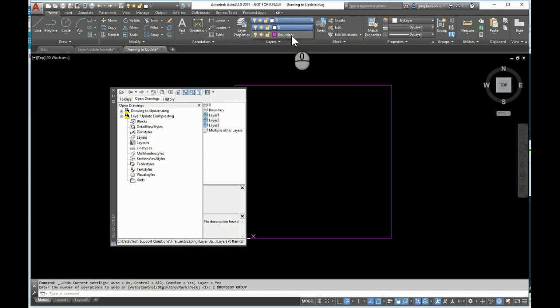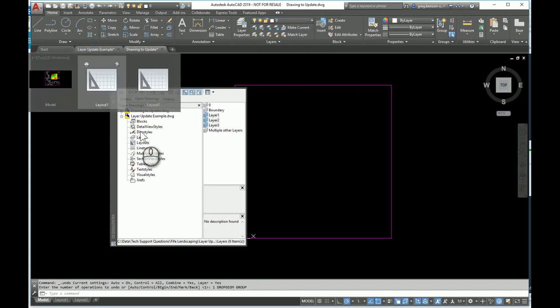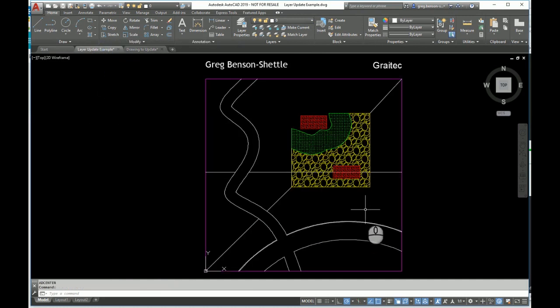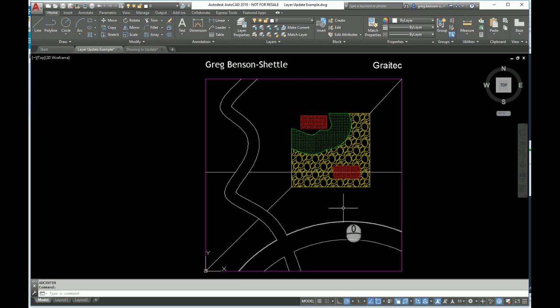I'm back to the original layers. We'll go back into here, so Design Center. For this purpose of moving content from one drawing to another, the Design Center is not going to work, so we'll close this.